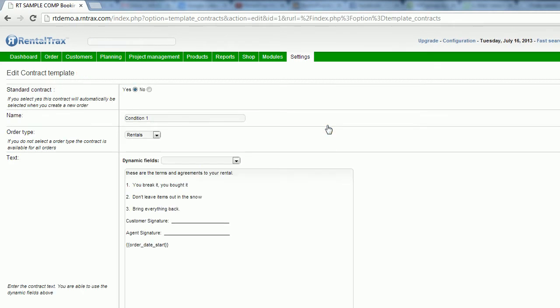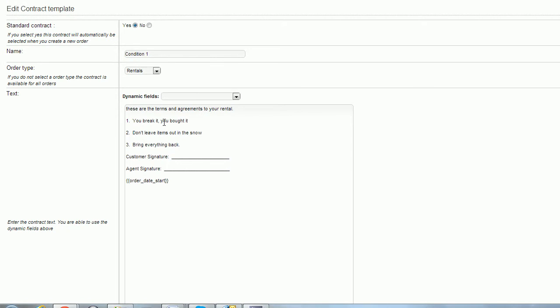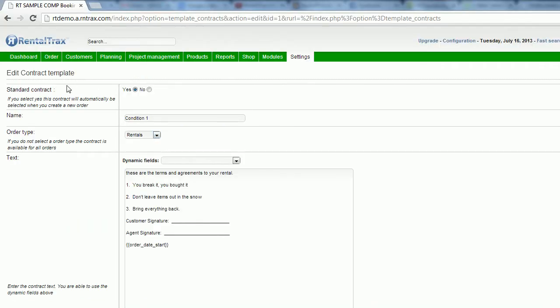So this is a pre-written contract template that's inside this system. So we've already established this. Once again, the standard contract at the top. If this is our main form of terms and agreements, I'm going to select yes so that this is populated onto the order types that I select below. Then I'm going to create a unique name for this contract. So this one will be called condition one.